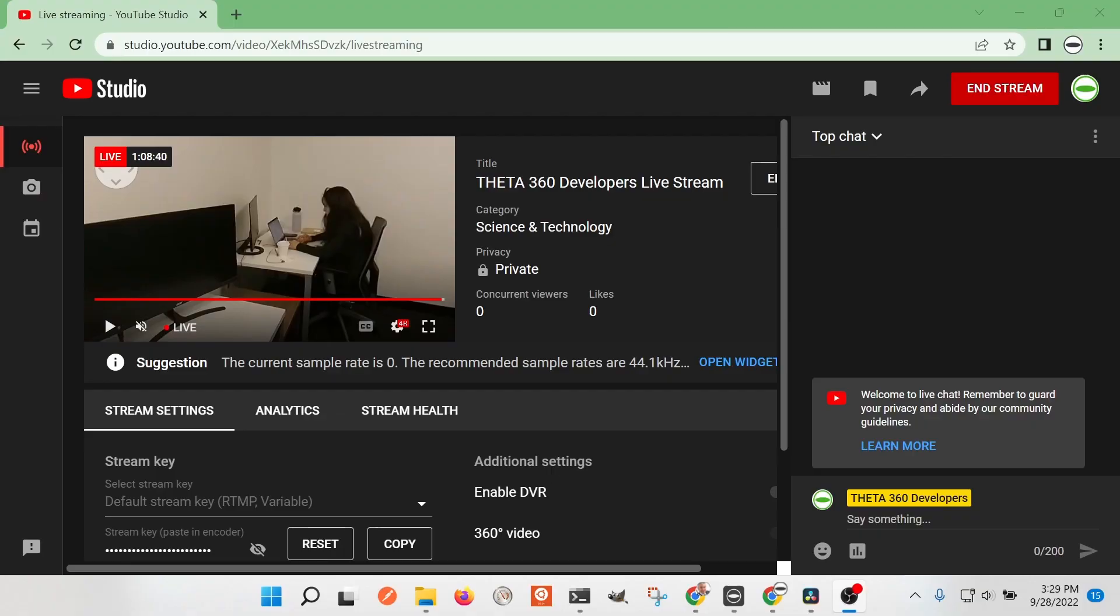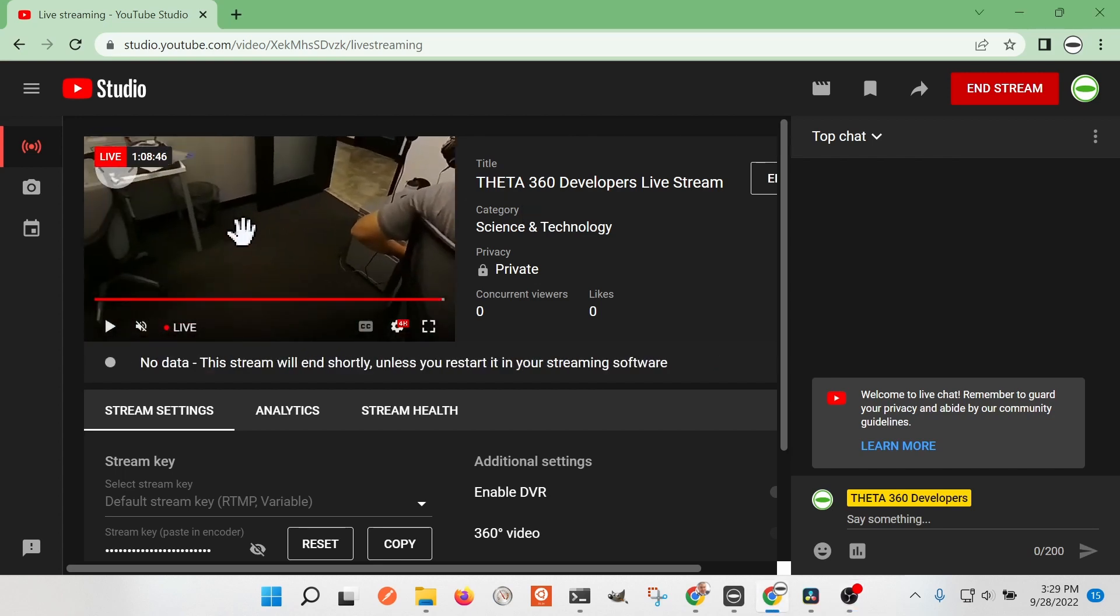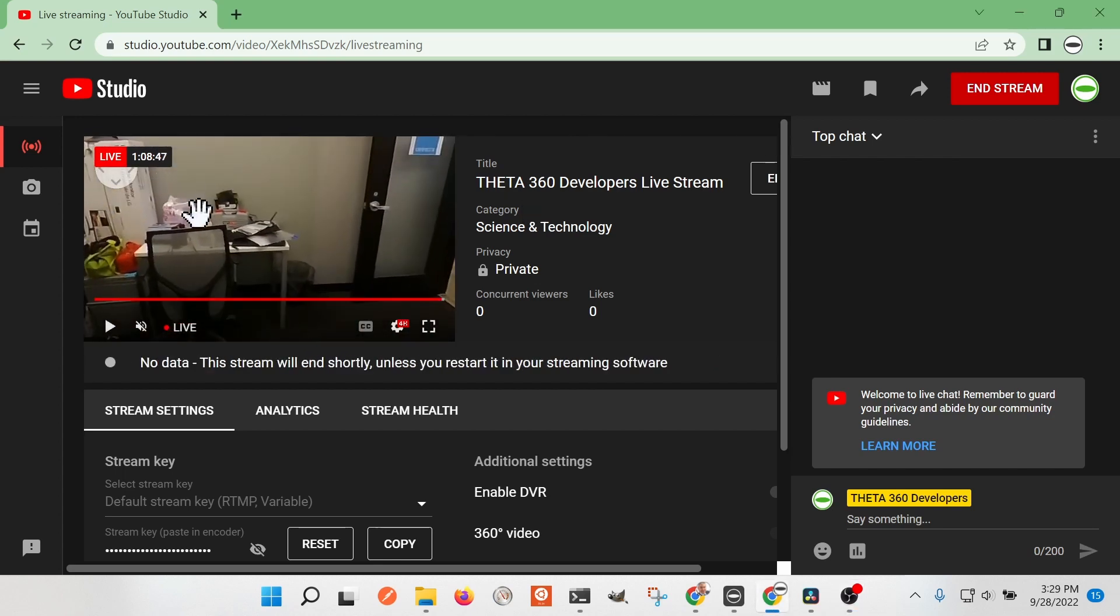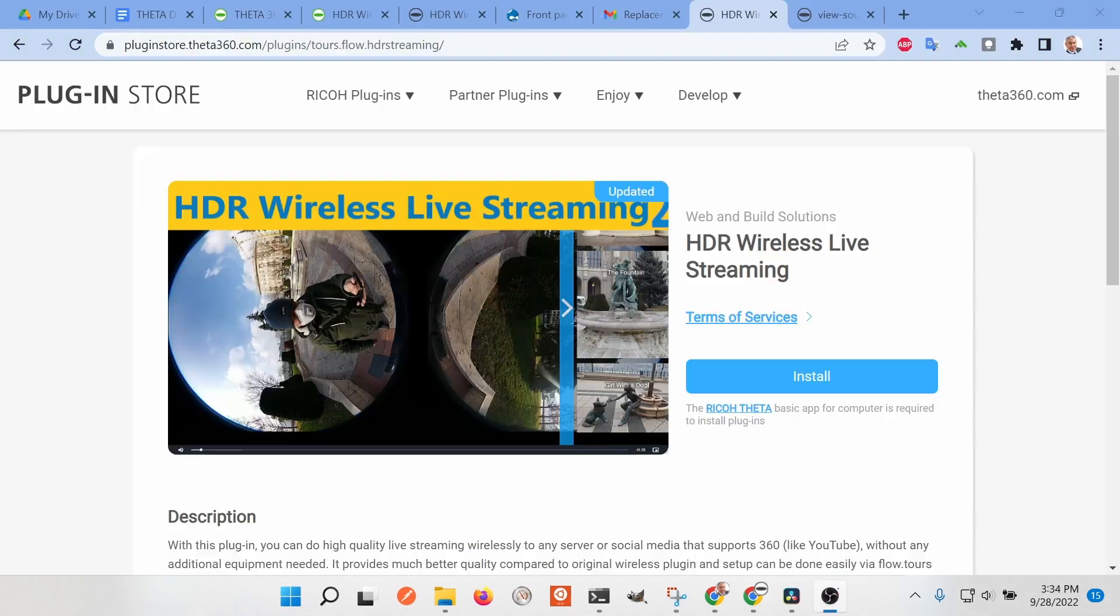You can see the time on the YouTube studio live dashboard here. It's over one hour eight minutes, and I think this thing can go indefinitely. The camera's not hot. It's quite a good experience with the HDR wireless live streaming plugin.